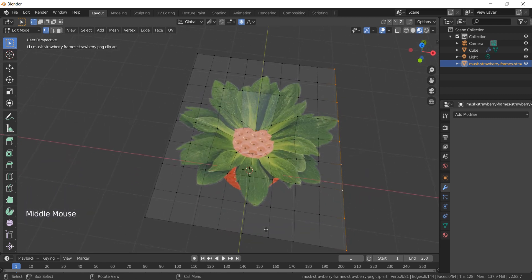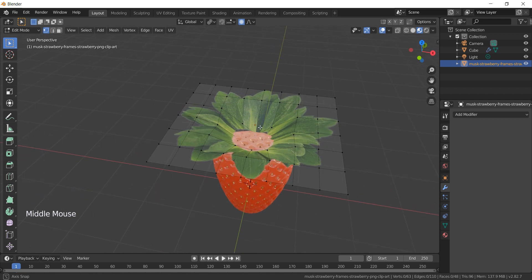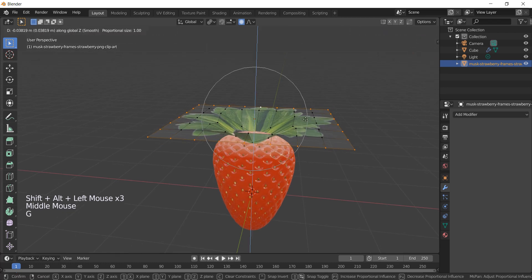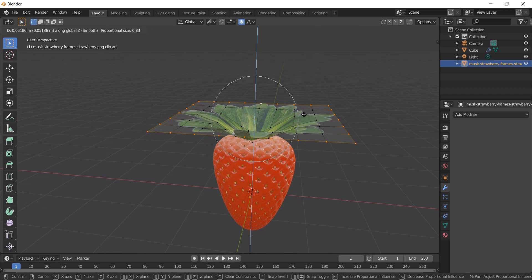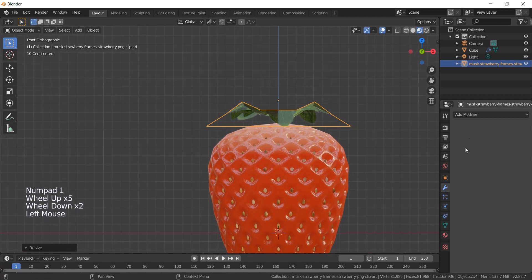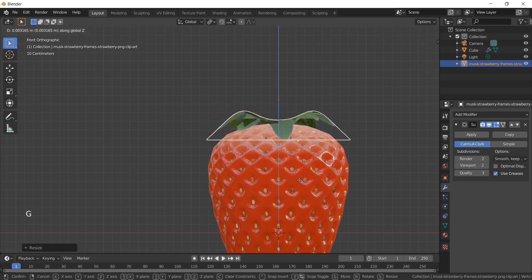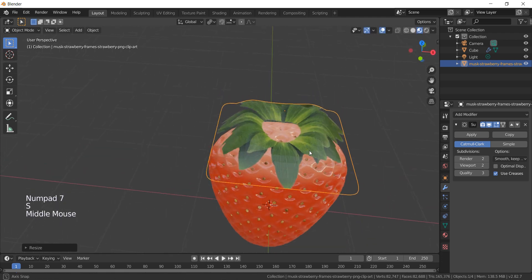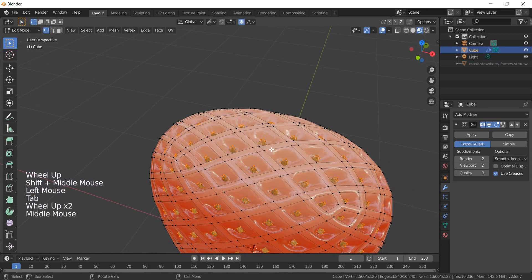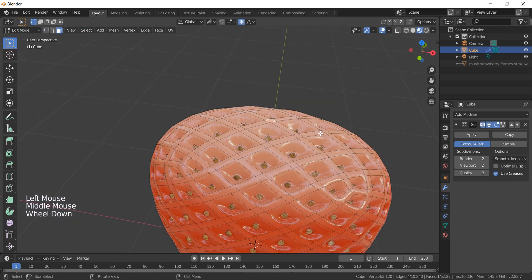Delete the unnecessary vertices, then select those vertices and move them down. Scale the leaves a little bit and add the subdivision modifier. Scale the leaves on Z and hide them. Now let's adjust the top part of the strawberry — select the top median face and scale it on Z.